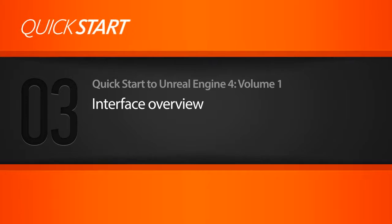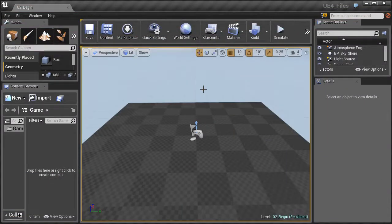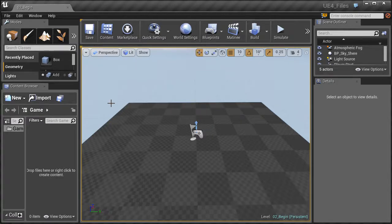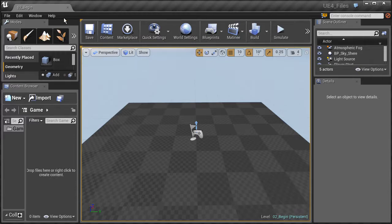In this lesson we're going to get an overview of the interface. Whenever you open up your Unreal Engine project you'll see the level editor, and the interface can be a little daunting at first, but we're going to break it down into easy manageable chunks. Right at the top we have the menu bar, which is pretty standard across all software. The menu bar gives you access to common tools for managing your projects, files, and aspects of the interface.